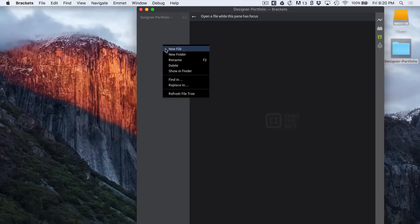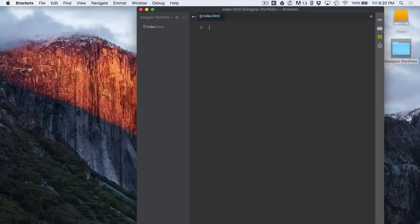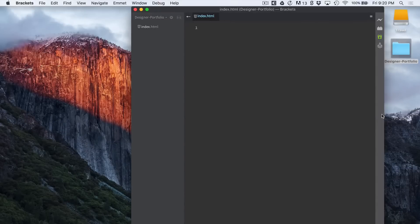So let's create a new file, call it index.html. And let me increase the text size for you so you can see it a little bit easily.